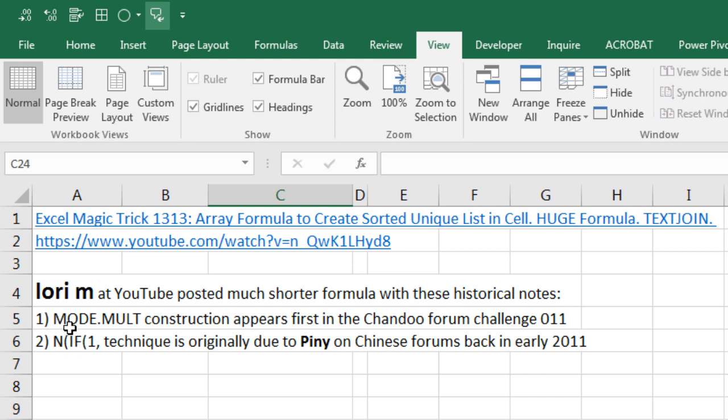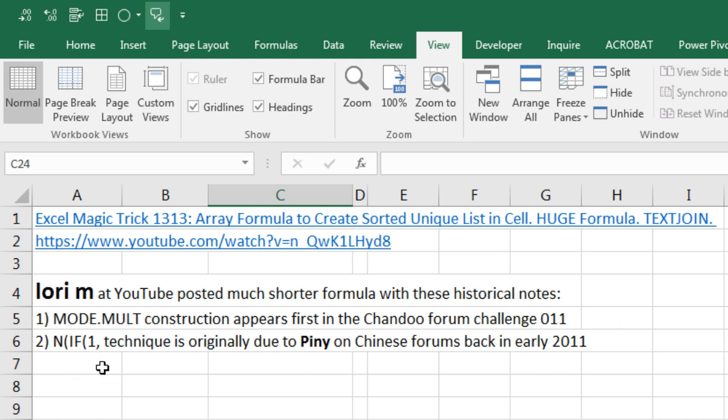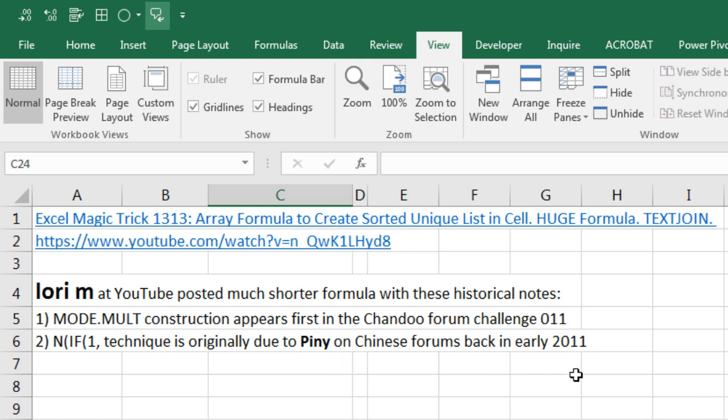Not only that, but Lori also included these two historical notes. The MODE.MULTIPLE construction we'll see in this formula appears for the first time in the Chandoo forum challenge number 11. And the NIF1 technique that we've been using for the last 10 or 20 videos to get indexed to see an array of items in the row number argument, Lori M says that that technique was first shown by Penny in a Chinese forum back in early 2011.